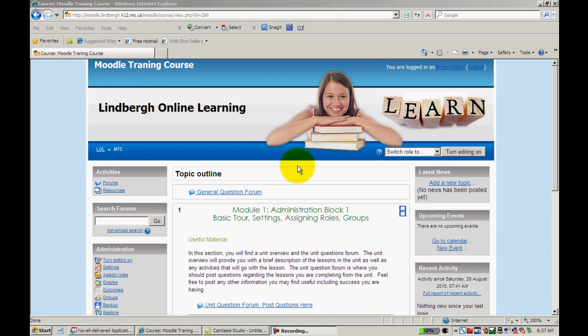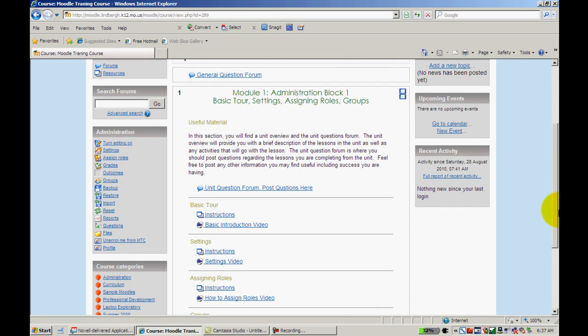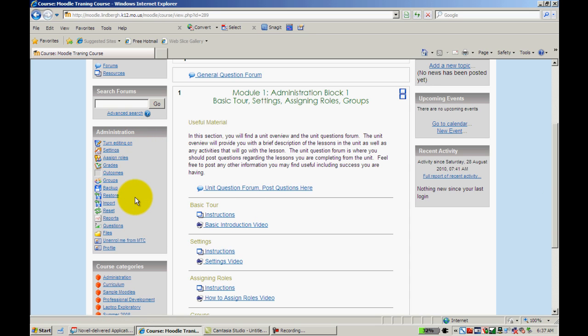All right, in this video we're going to take a look at how to do some basic maintenance features on Moodle. These are important to do from time to time for various reasons which we'll discuss in just a moment. All these features are located in the Administration block.